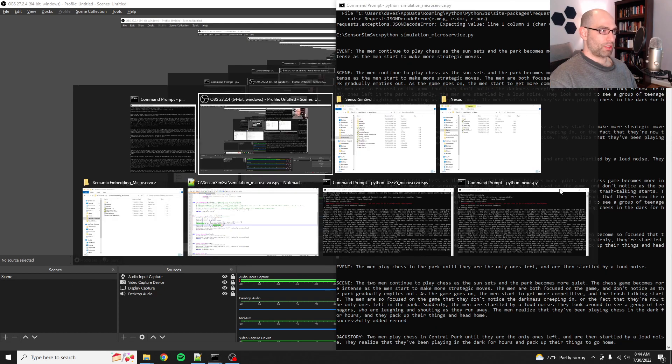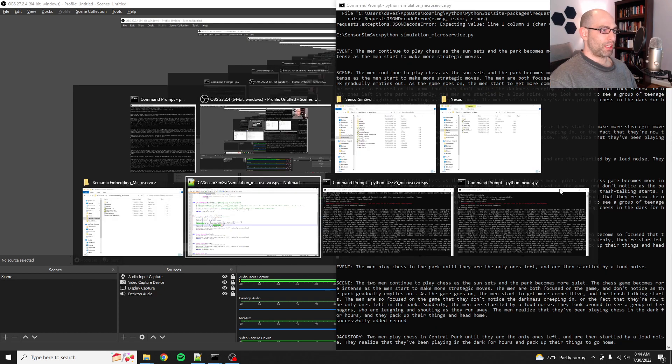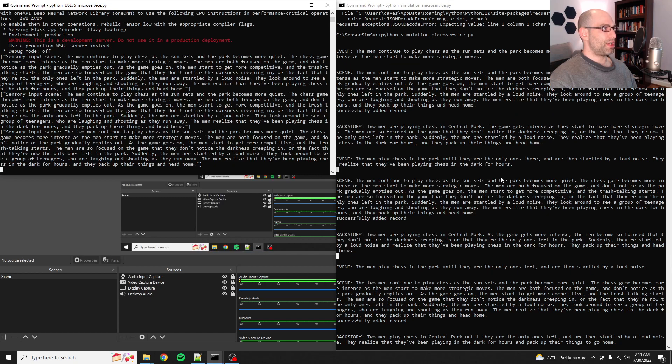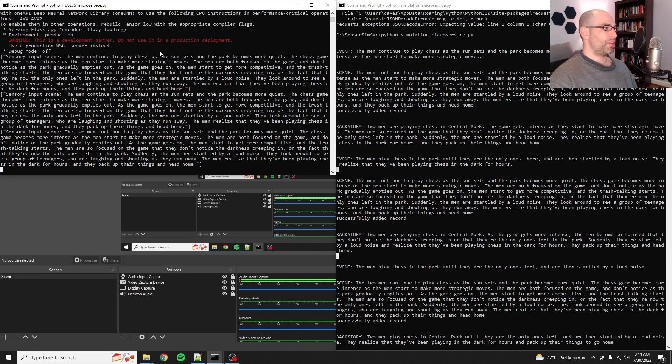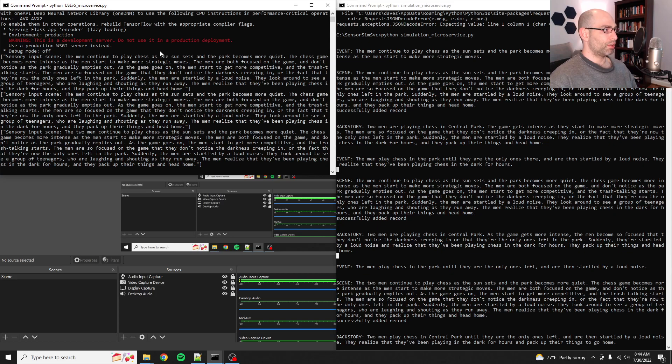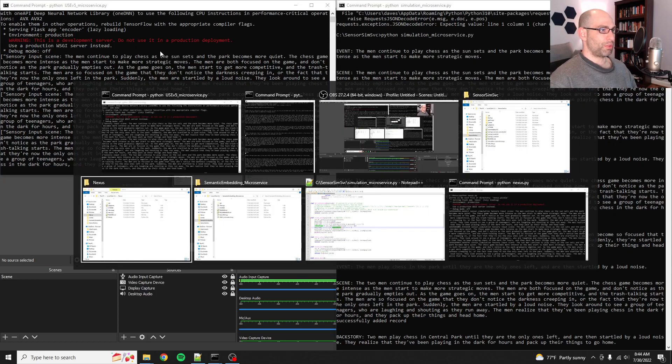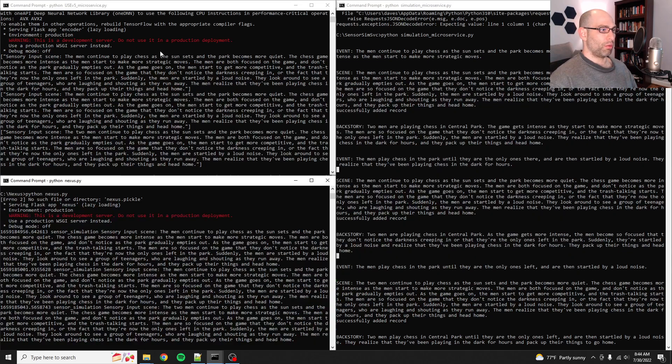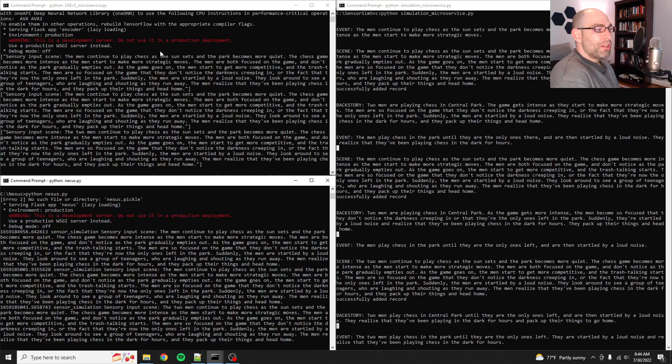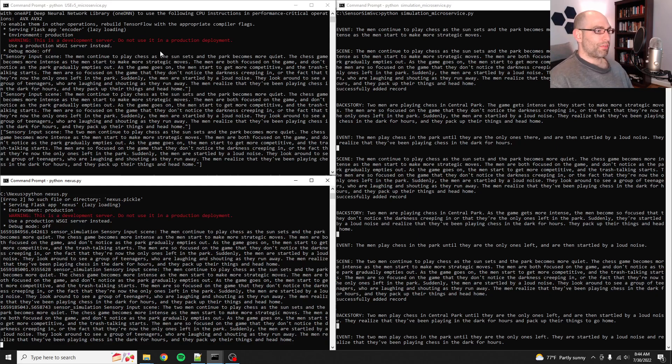We've got the simulation microservice, which I've been detailing over the last few days. I've got the universal sentence encoder or the embedding microservice running, which has also been worked on for the last few days, and then the Nexus service. So I've got all three of these things working together.